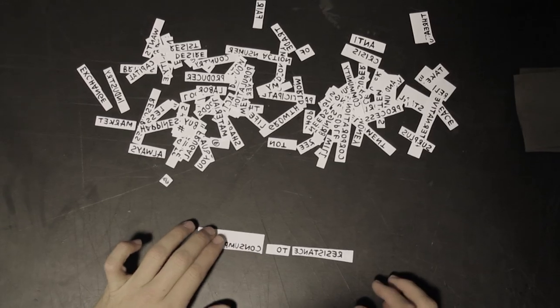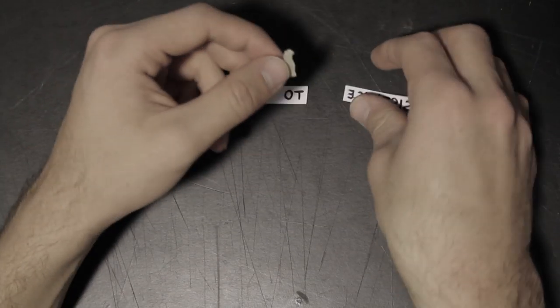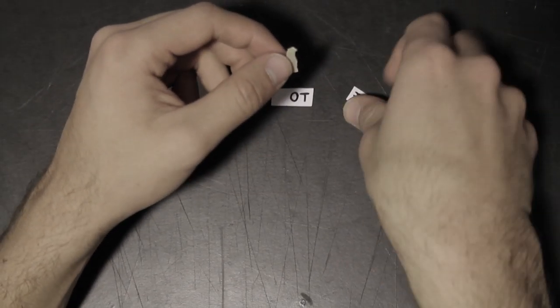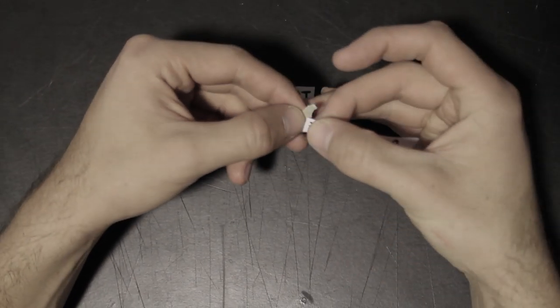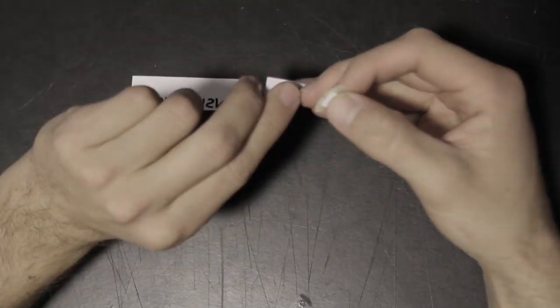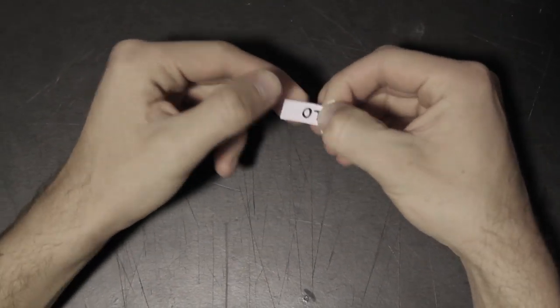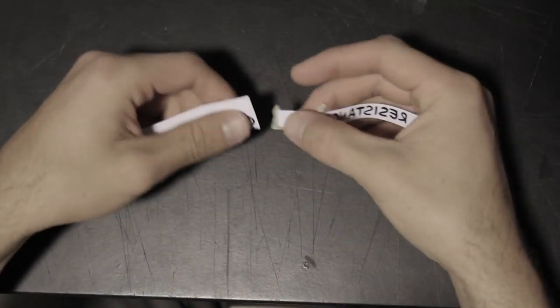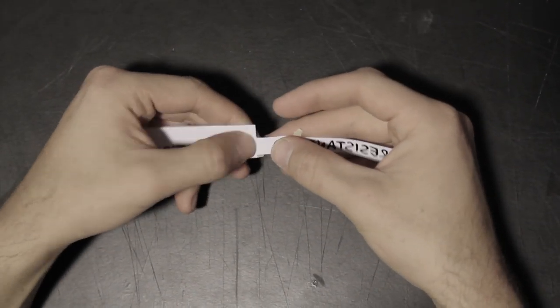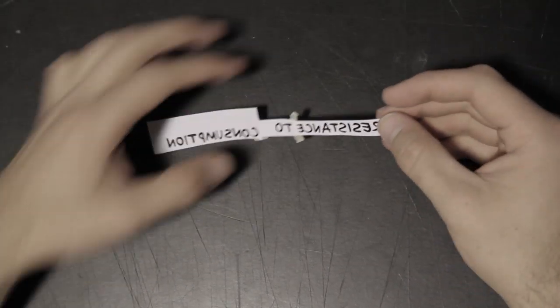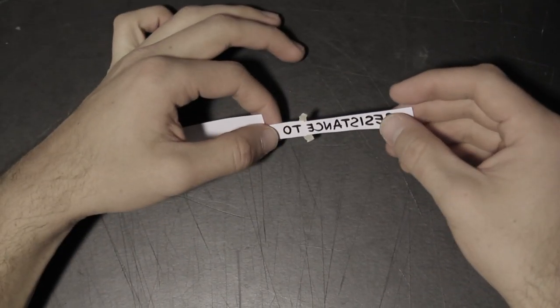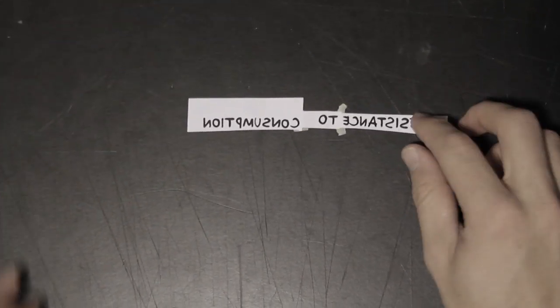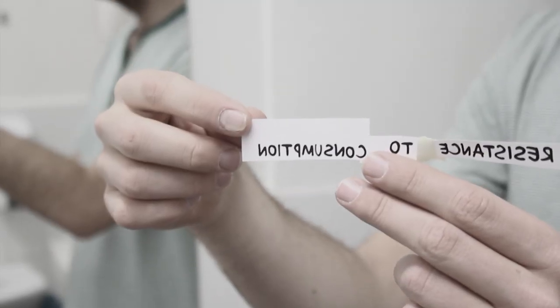In this case, you see I am composing a message which says resistance to consumption. Even though the words are mirrored, it's quite easy to read them, it's quite clear, but if you want to make sure, you can go to a mirror and watch the message on the mirror.